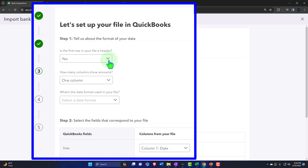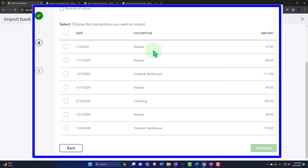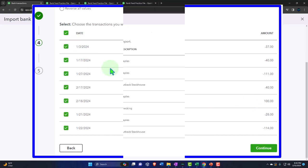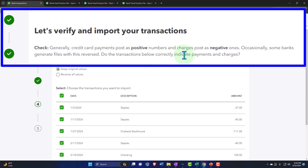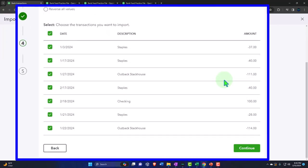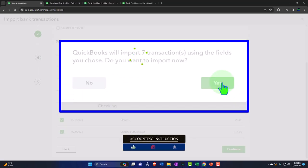For import settings: the first row is a file header — yes. One column. Date format — set date to date, description to description, amount to amount. I'm not sure which direction the amounts should go, so I'll continue and check. We have Staples descriptions — the decreases should be expenses (even though they're increasing the liability) — and a checking account payment. Let's select them all and add them in. Credit card payments post as positive numbers and charges as negative. I think we got it right. QuickBooks will import seven transactions.